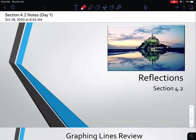Today we're going to move on to the next section and the next transformation in our chapter, which is going to talk about reflections.